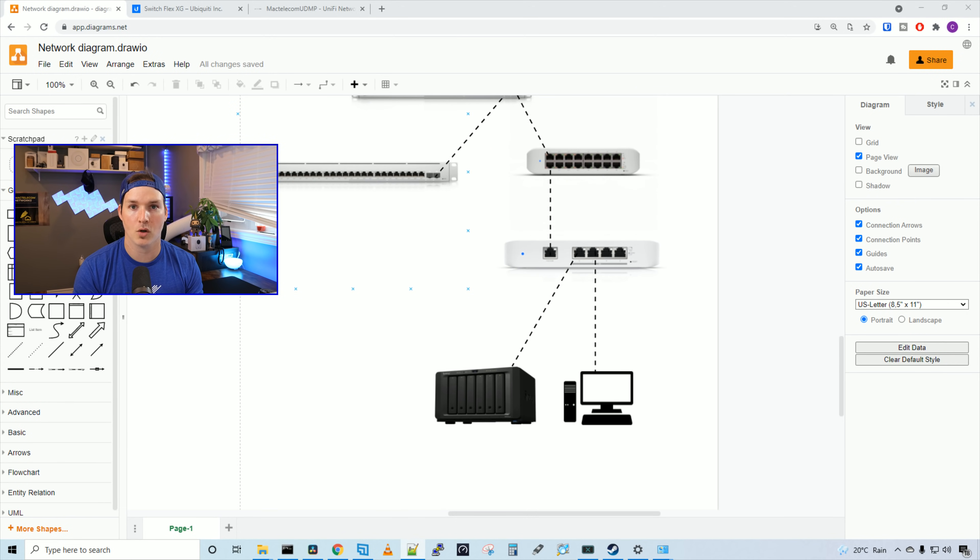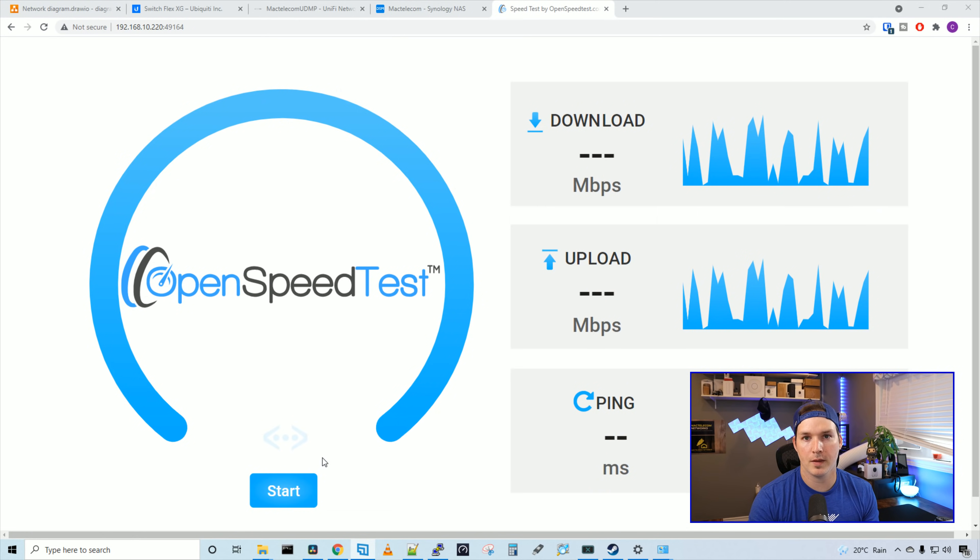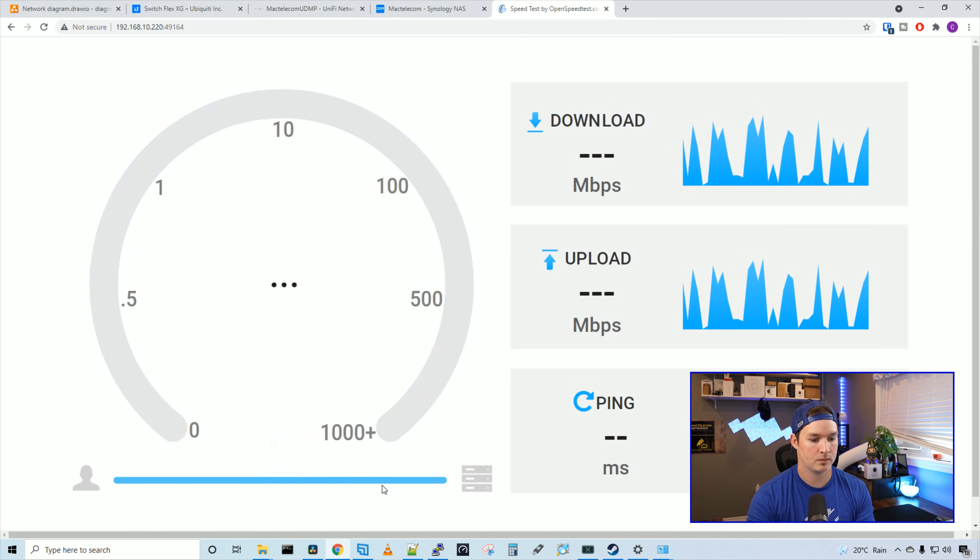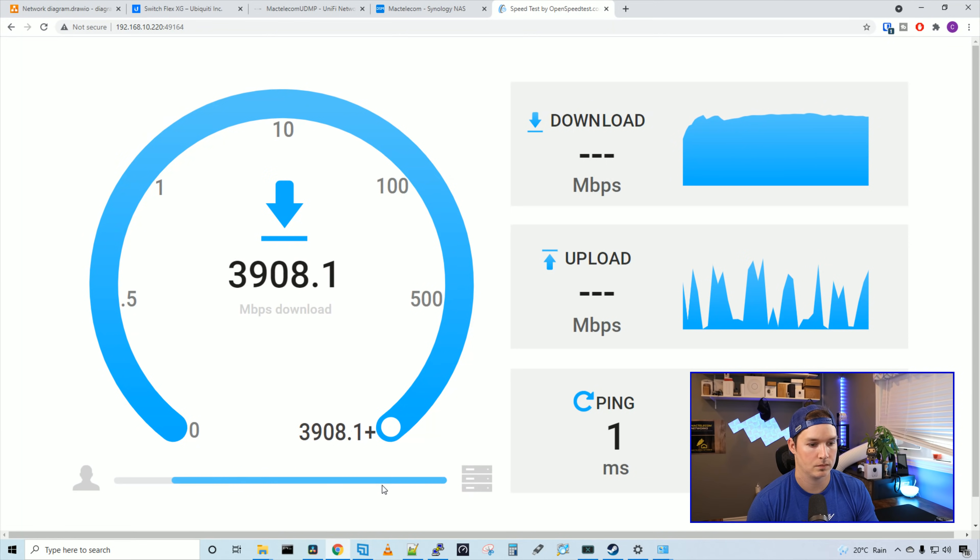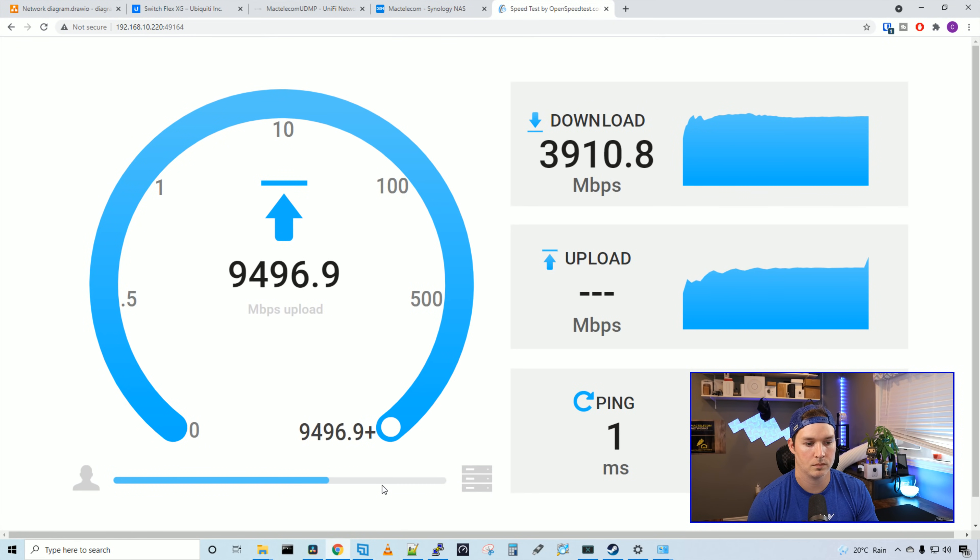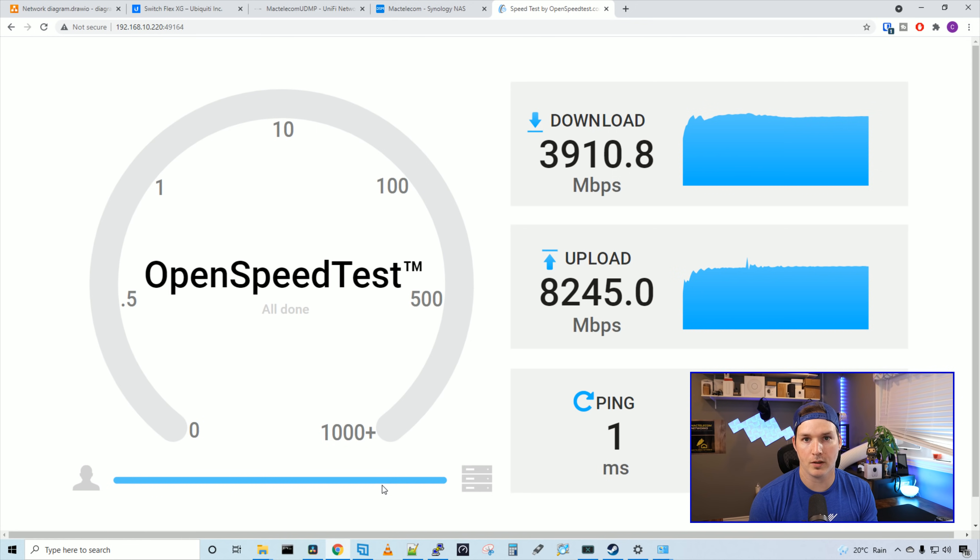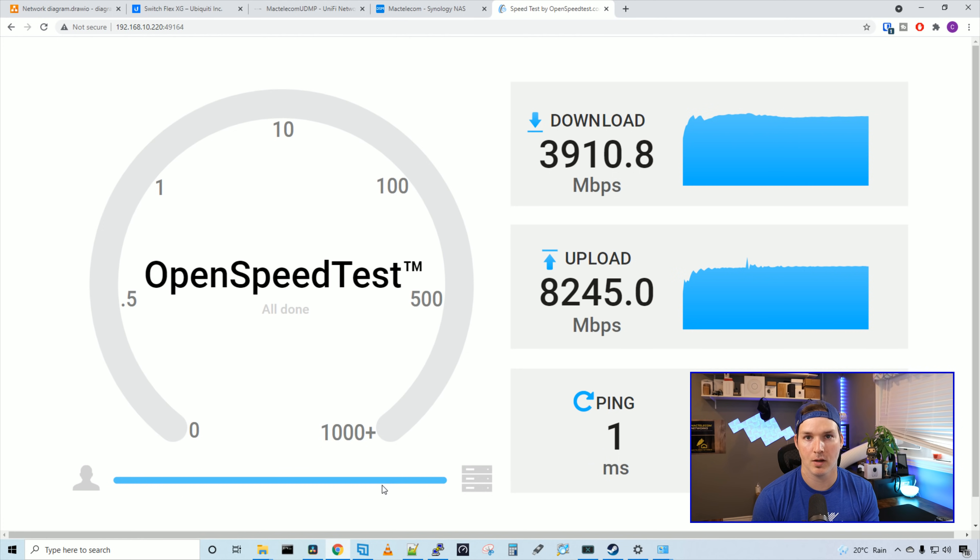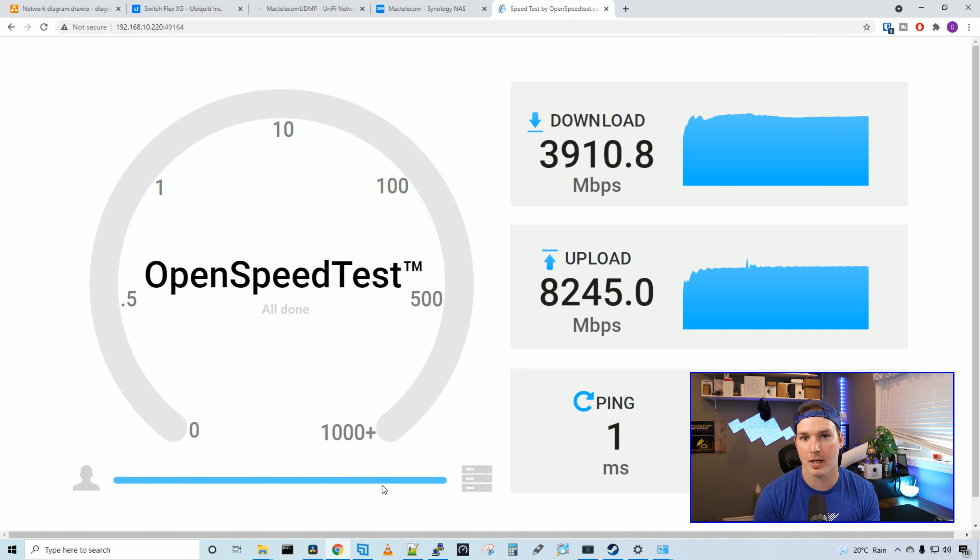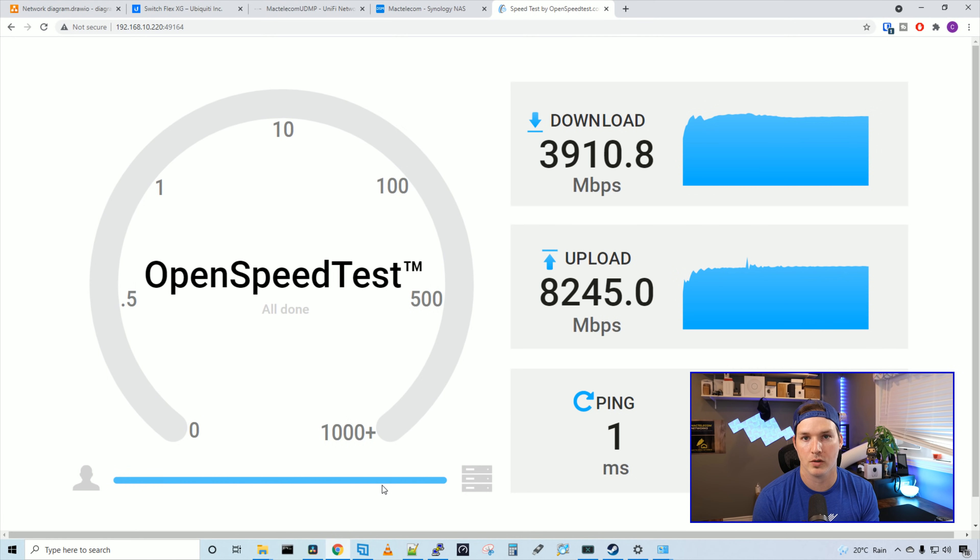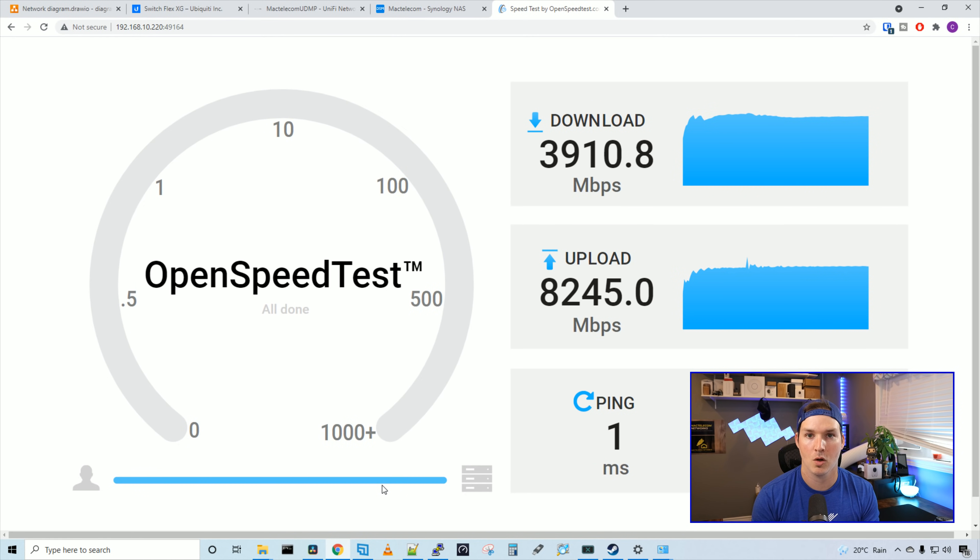So now let's open up Speedtest and see what results we're getting. Now we're on the open Speedtest site. Let's press start and see the speeds that we're getting. All right, so our download speed was fairly low. We're only getting 3910.8 megabits per second. We may have to do some other configurations. Could be a bad cable as well.